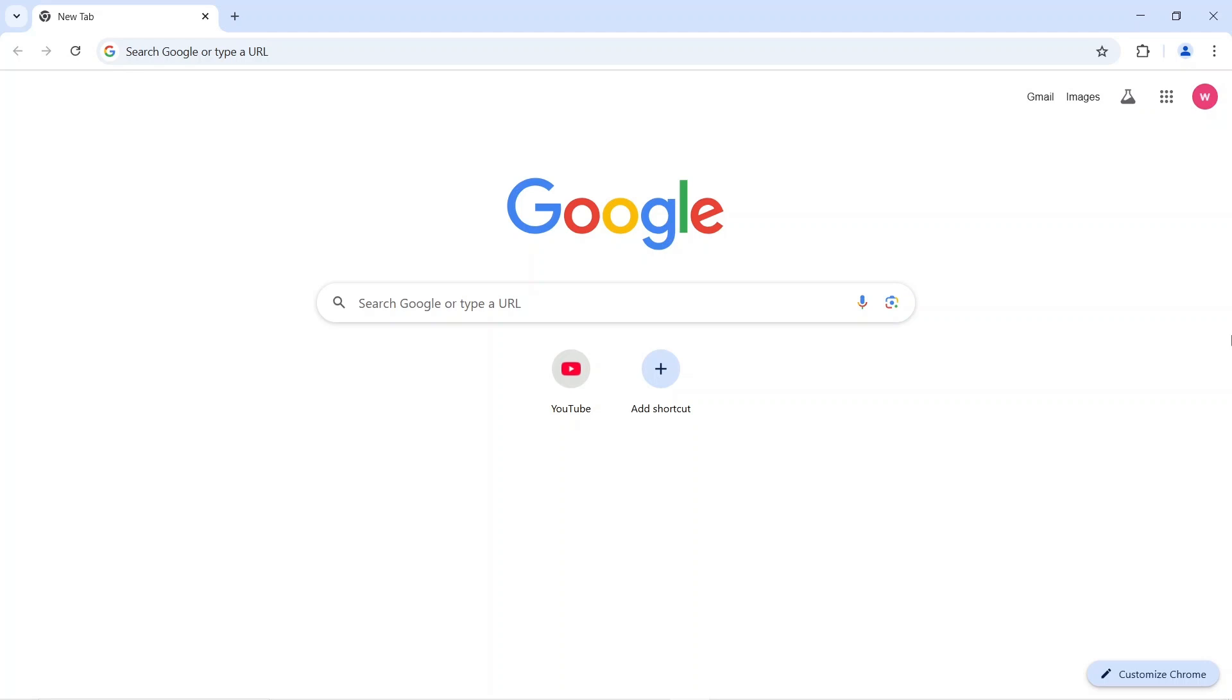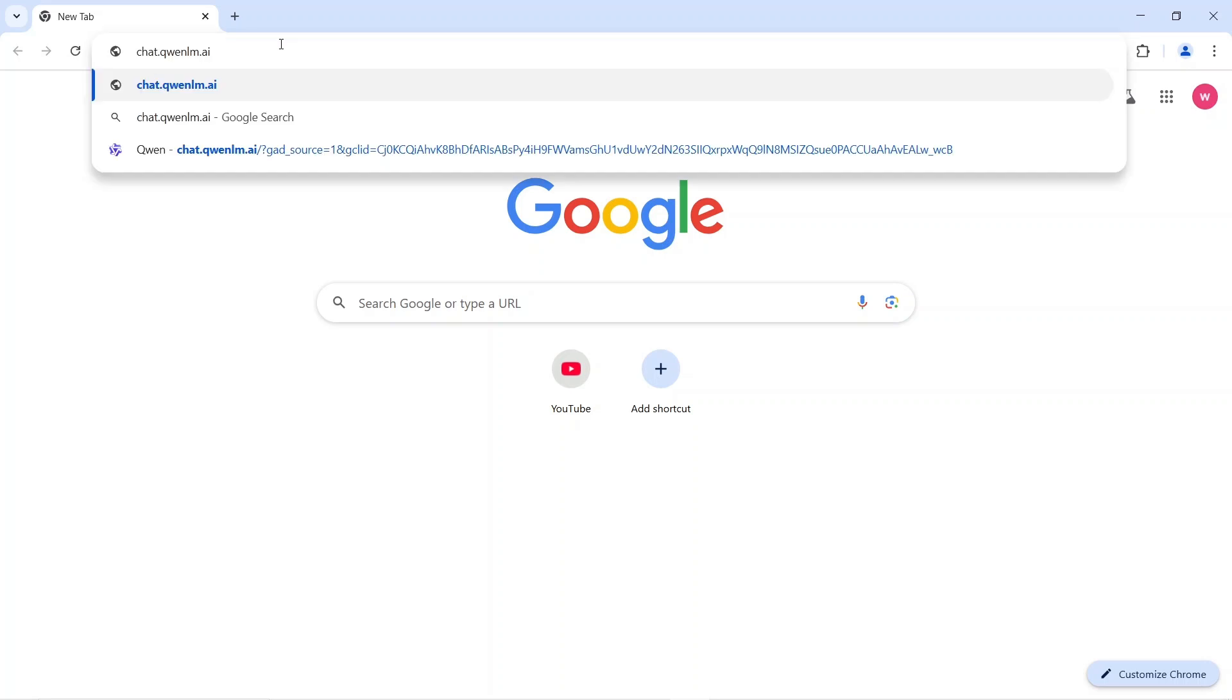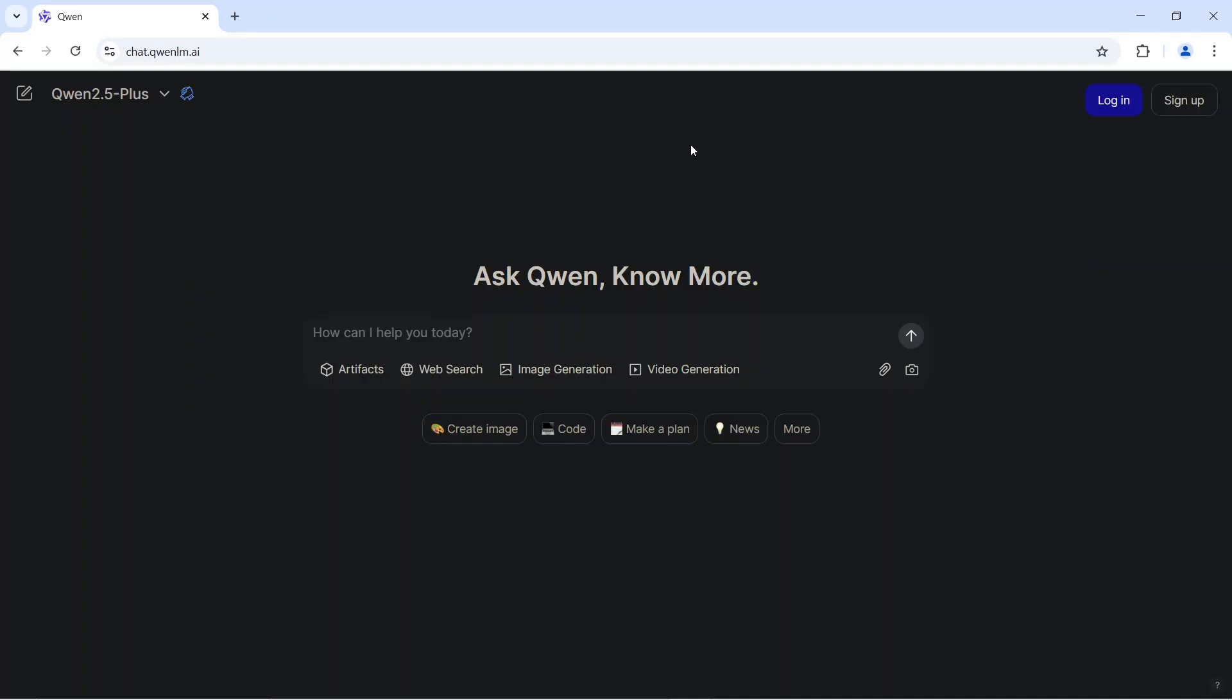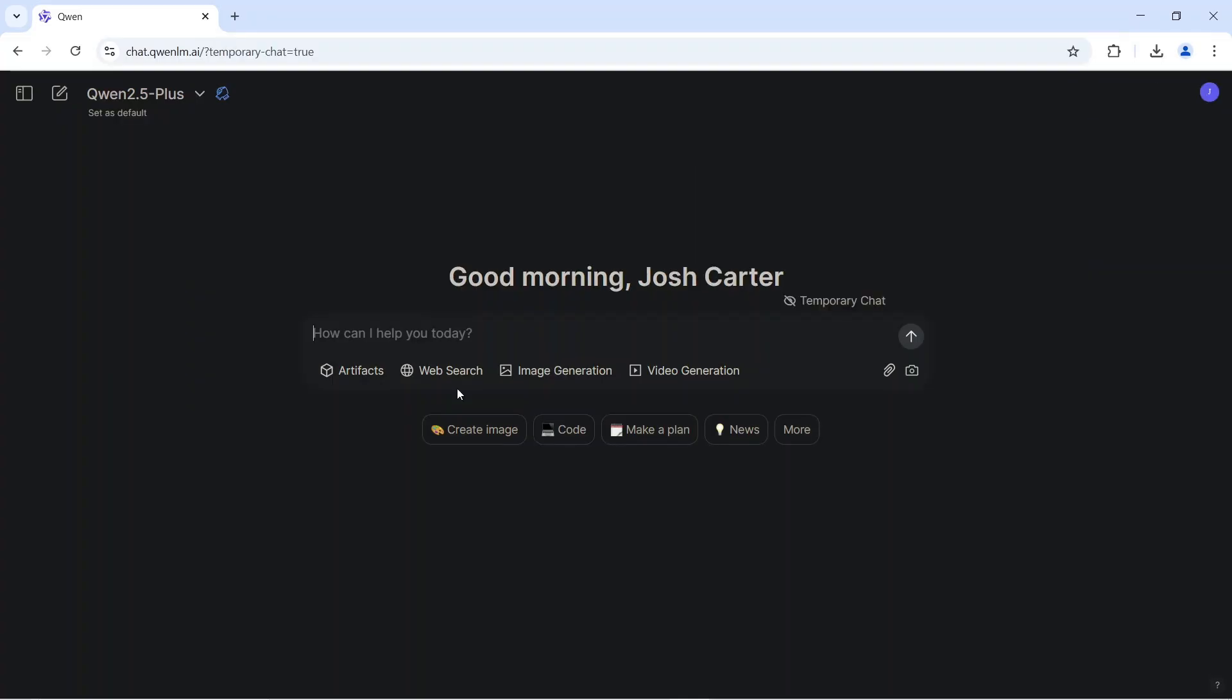First, open your web browser and head over to chat.qnlm.ai. You can also just click the link in the description below to get there faster. Once you're on the site, you'll need to sign up for a free account. Once you're logged in, you'll see this clean, simple interface.